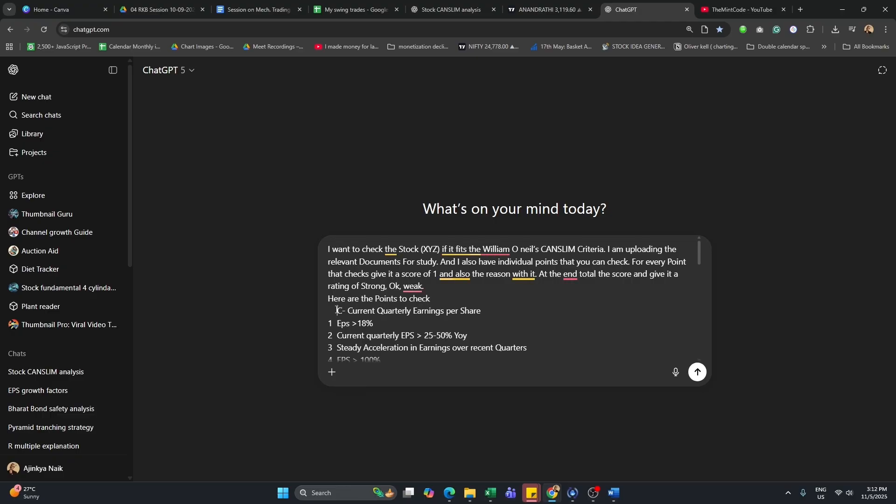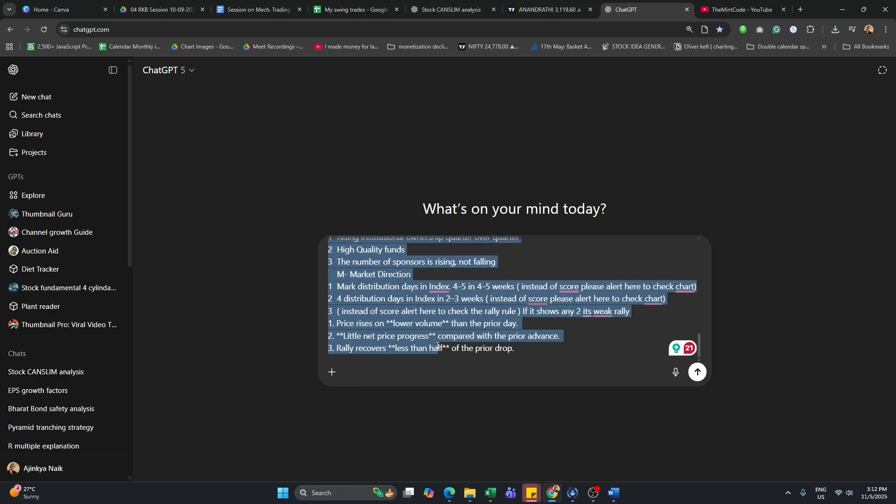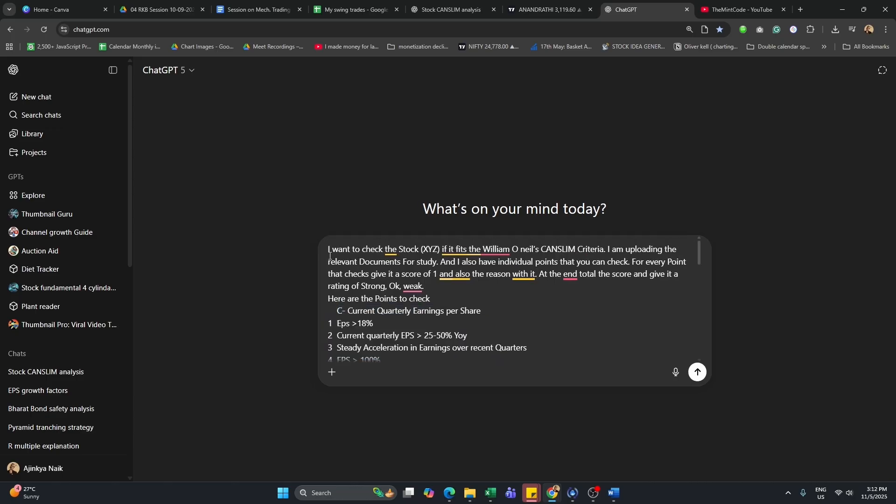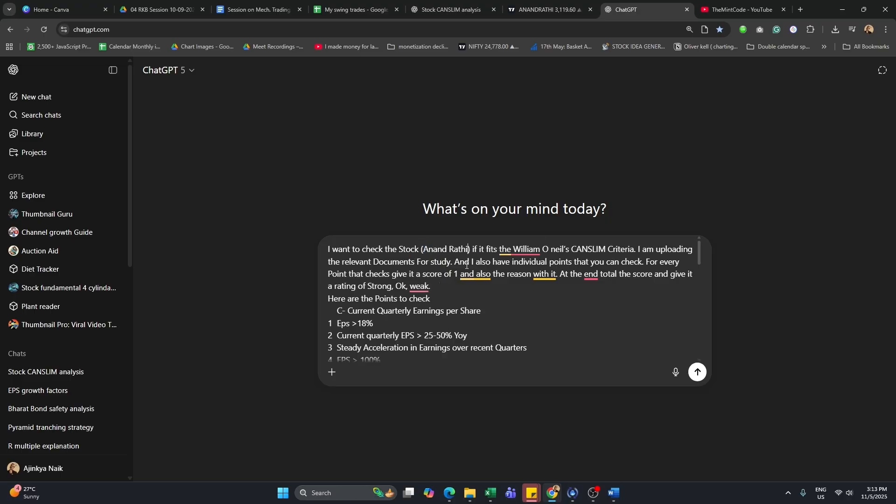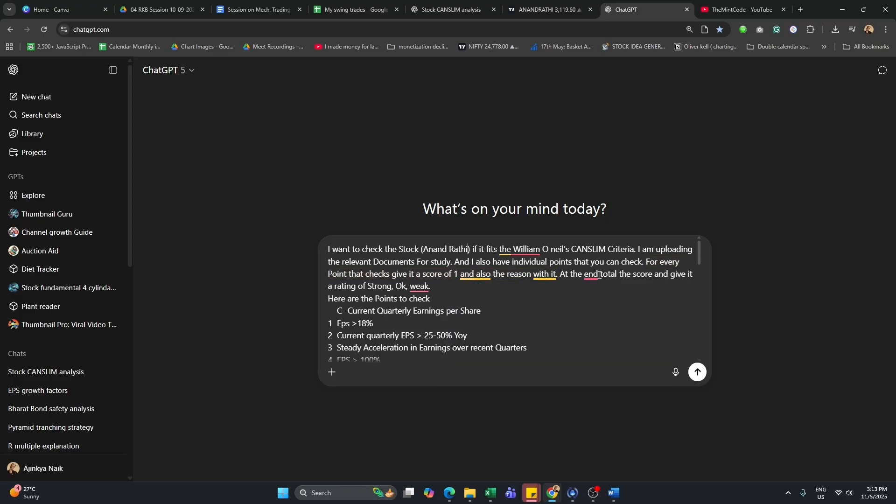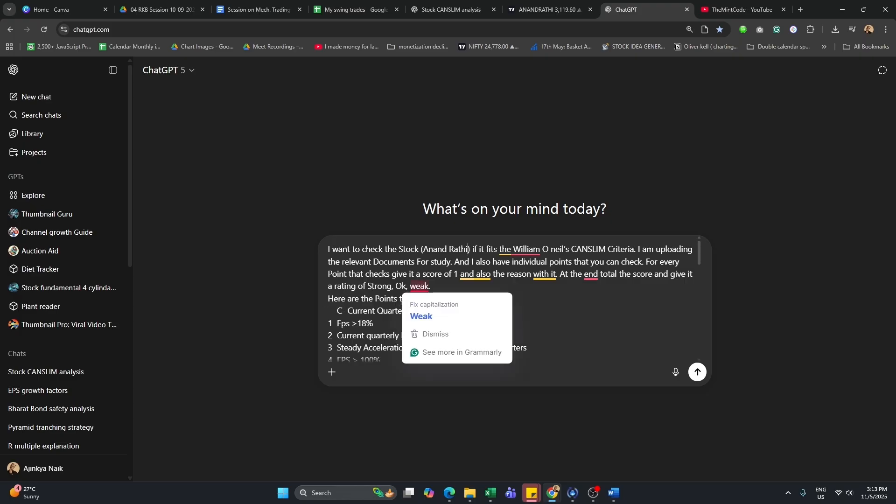I'm not going to take you through all these pointers but what I'm going to take you through is the basic prompt. I want to check the stock XYZ where you'll type a name. Here, we are just going to take a stock name. The company is Anandrati and it is a wealth management company. I want to check if it fits the William O'Neill CanSlim criteria. I'm uploading the relevant documents for study and I also have individual points that you can check. For every point that checks, give it a score of one and the reason with it. At the end, total the score and give it a rating of strong, okay, or weak.